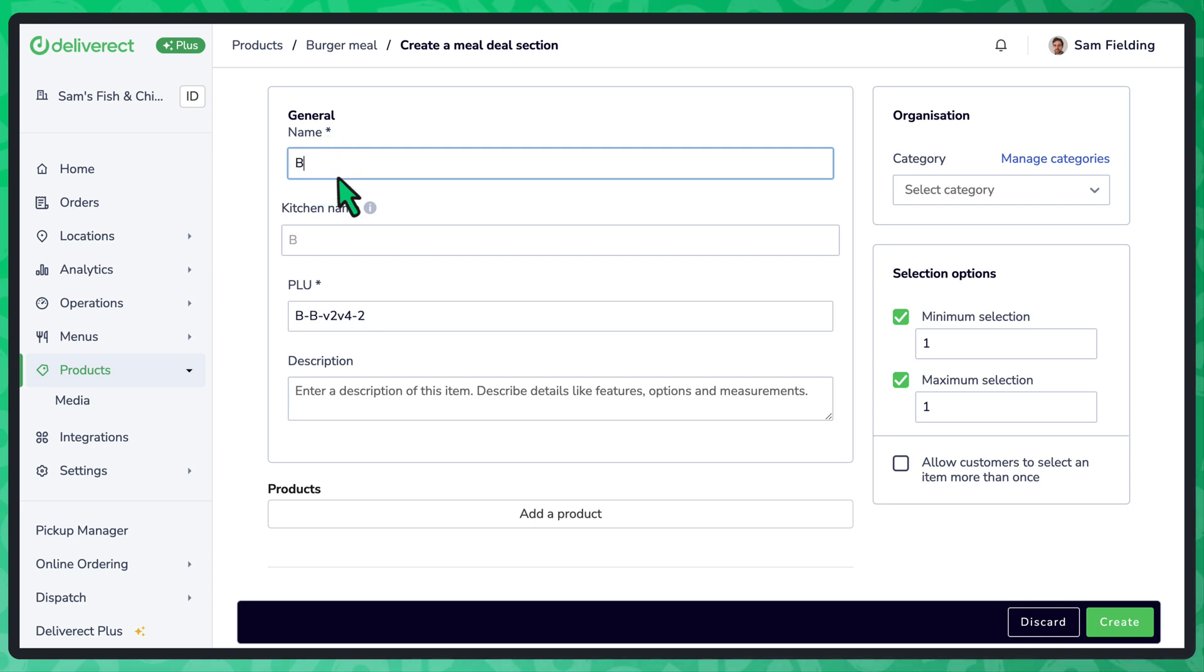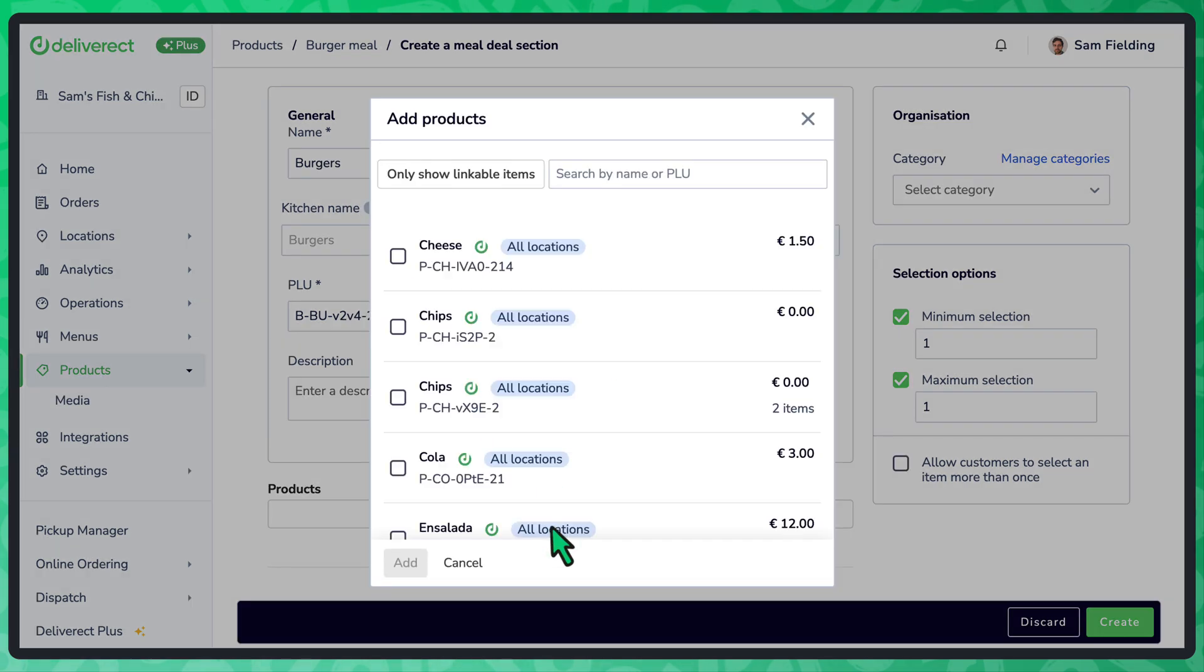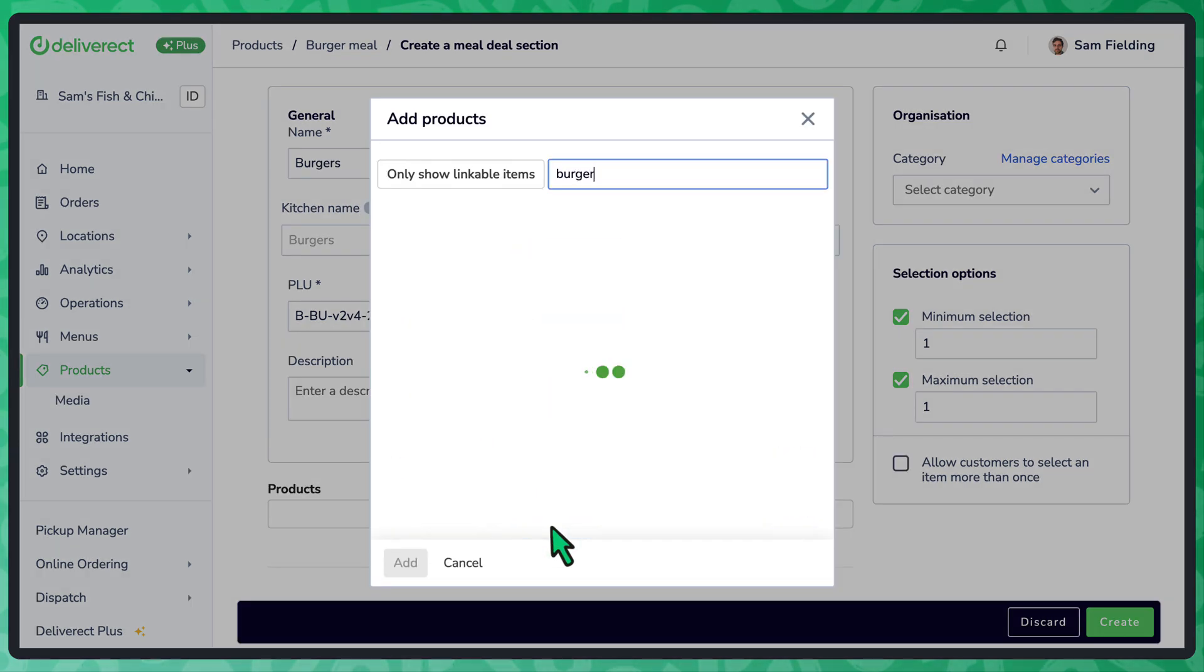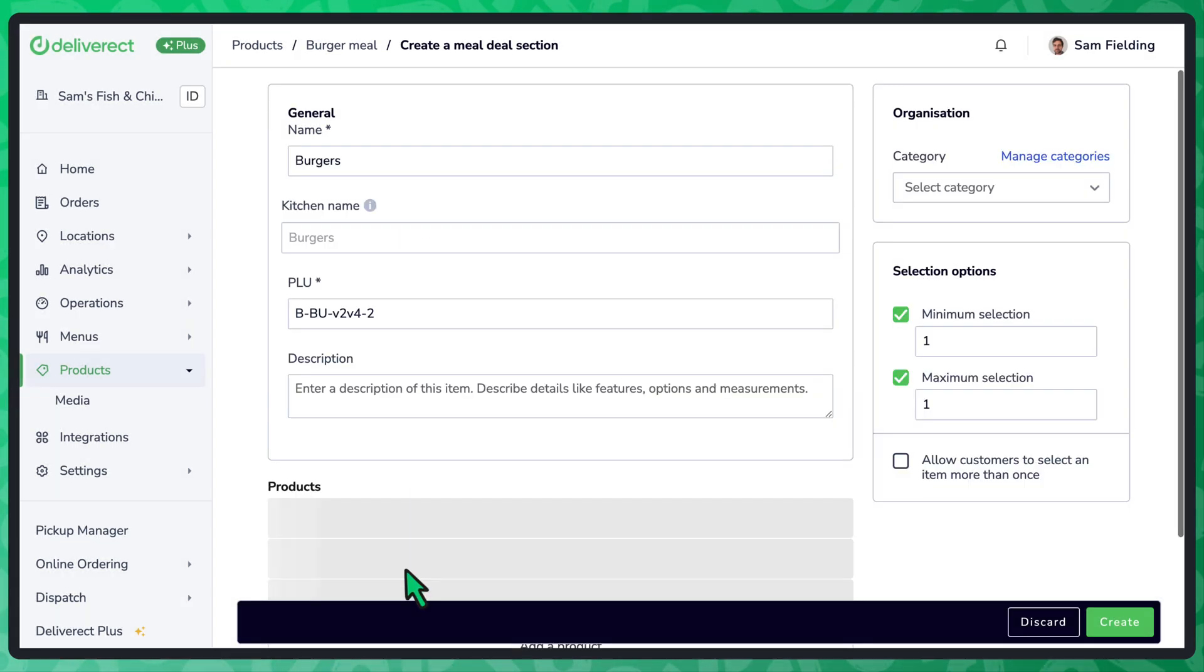Enter a name for the meal deal section, for example, burgers or pizzas. Select the Add a product button and choose which products to include. Select the Add button once finished.